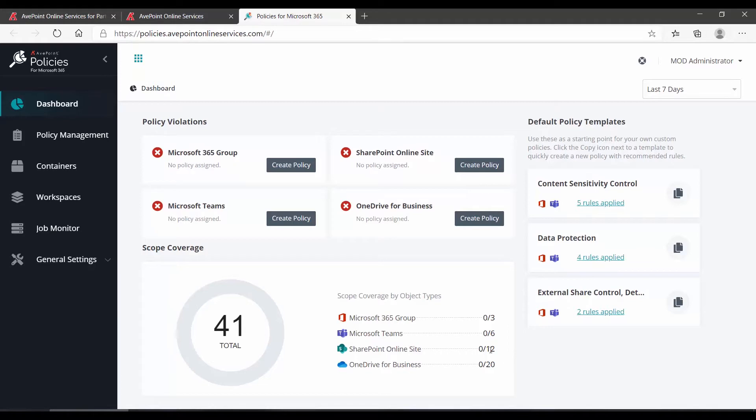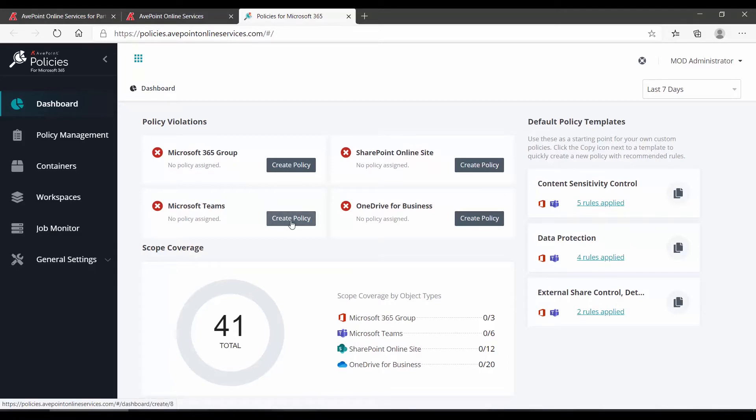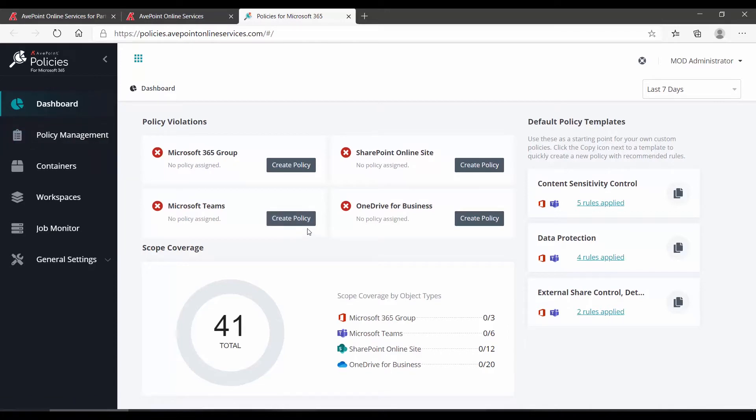To create a policy, locate the specific object type you want to build a policy for, in this case, let's do Microsoft Teams, and click on Create Policy. Please note, you can also go over into Policy Management if you prefer.